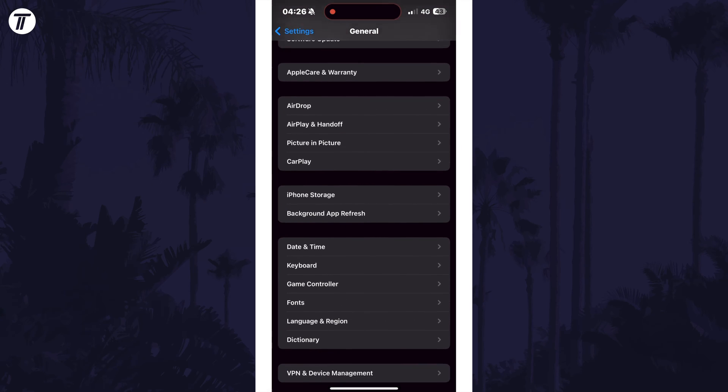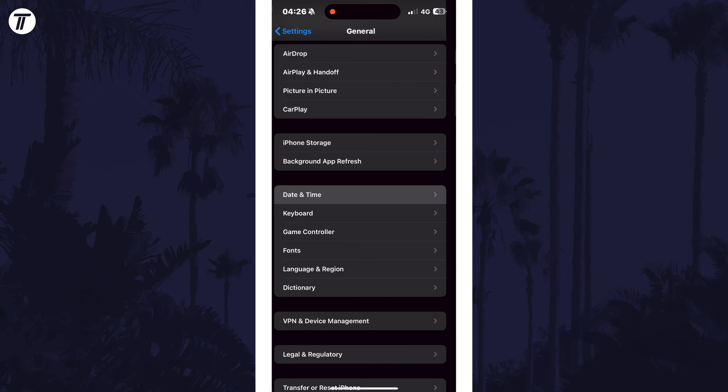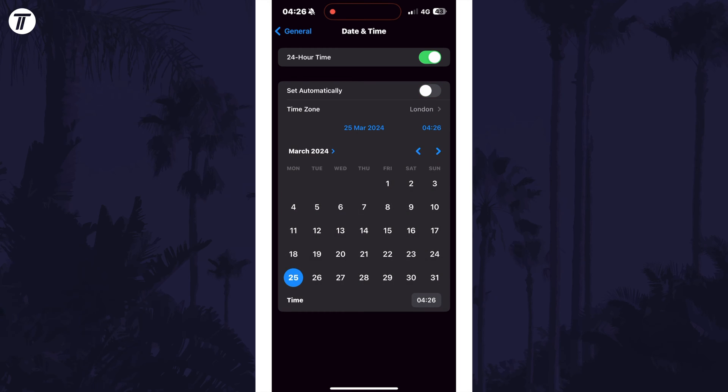Within here, scroll down and tap on date and time. On this page, turn off the toggle switch next to where it says set automatically, and then you can tap on either the date or time to manually set it from the calendar or time display.